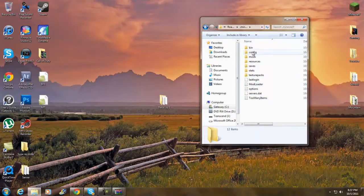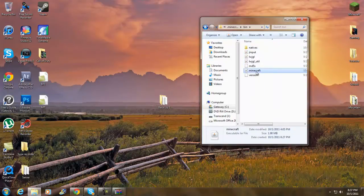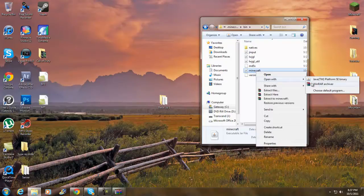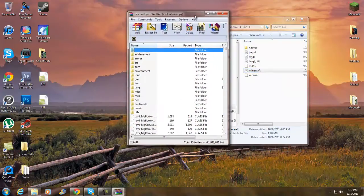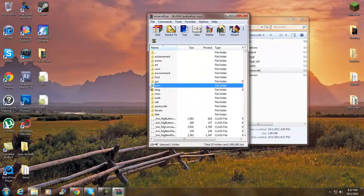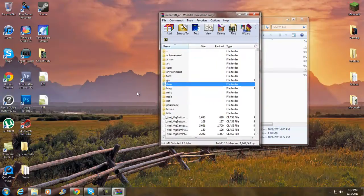Now go to your bin folder, right-click on minecraft.jar, and open it with WinRAR archive. Once you have that open, make sure you delete the META-INF folder — it should be somewhere in there. Delete the META-INF.